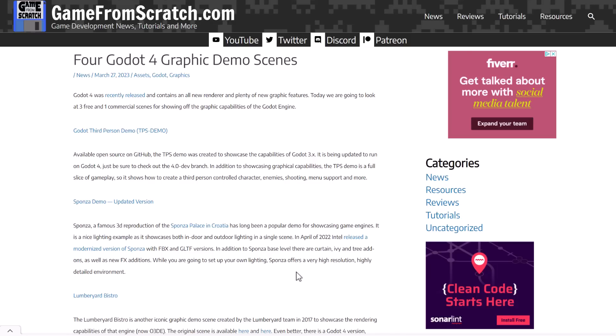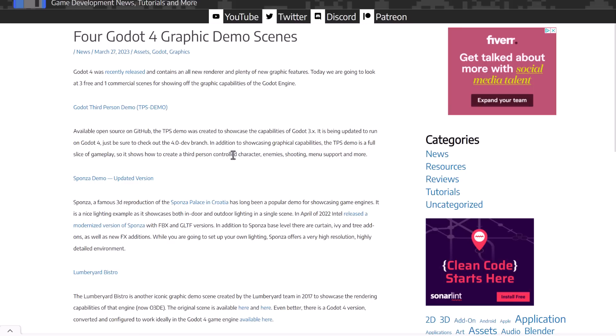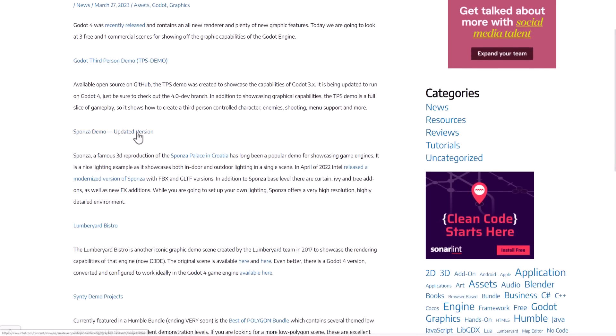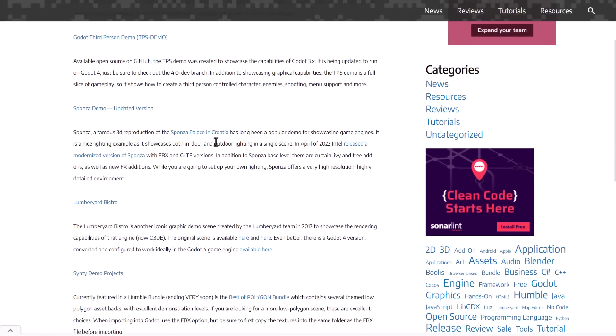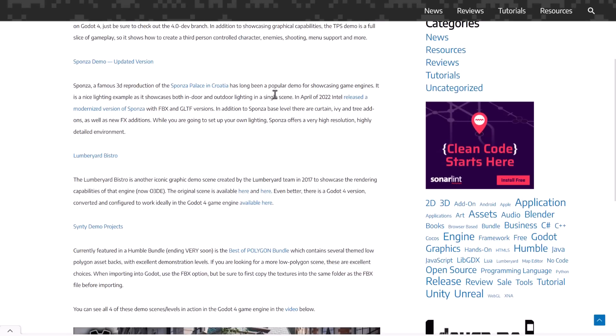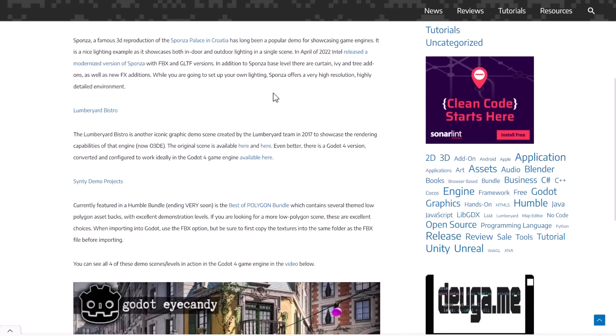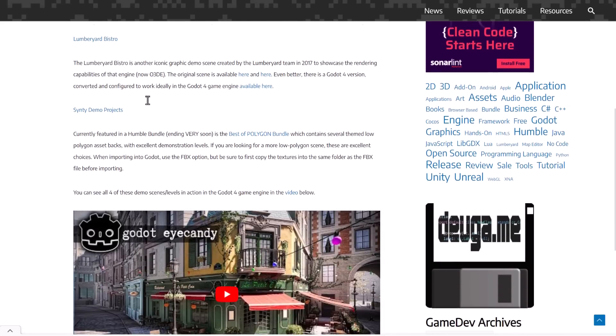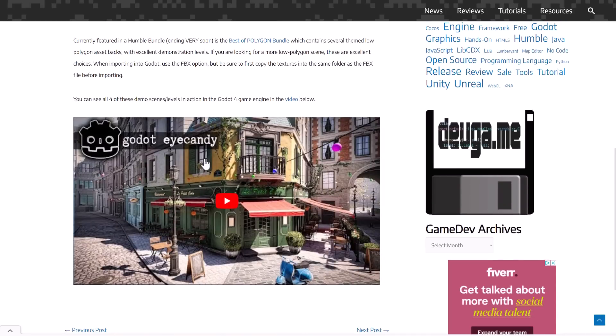As I mentioned earlier on, we did that article back in March showcasing some of the demo scenes that were out there at the time. So we've got the Godot third person demo, the Sponza product from Intel. These aren't really game ready. They're very unoptimized, but they're also super high resolution. So if you really want to push it to the max, a good sample there. And then probably one of the sexiest examples out there is the Lumberyard Bistro, which is what this guy is right there. You can check all those out in action in that video.